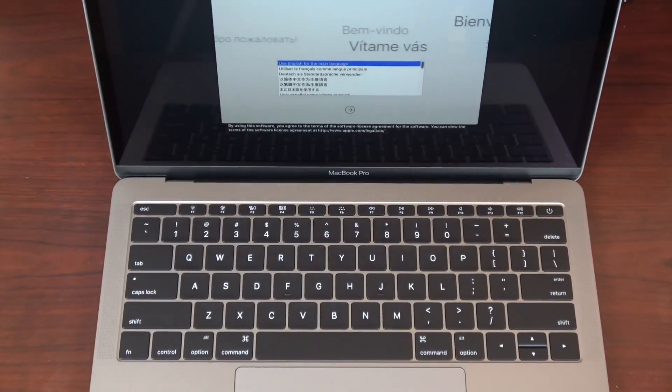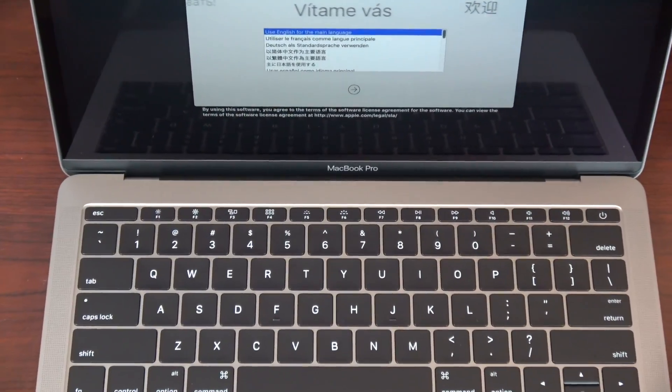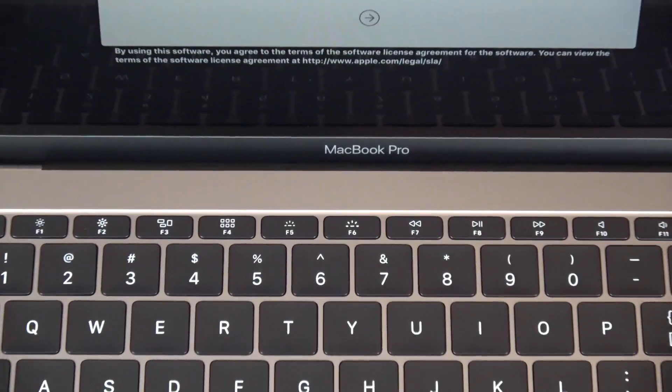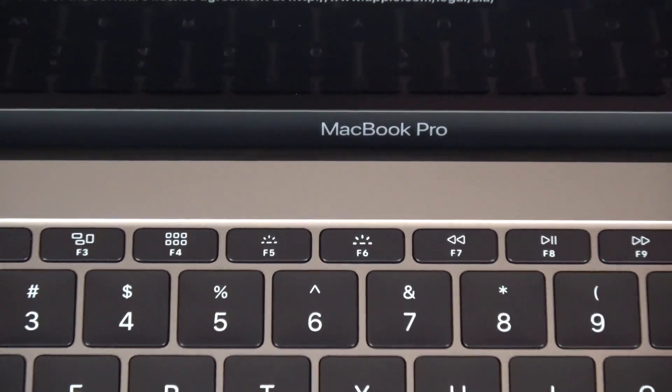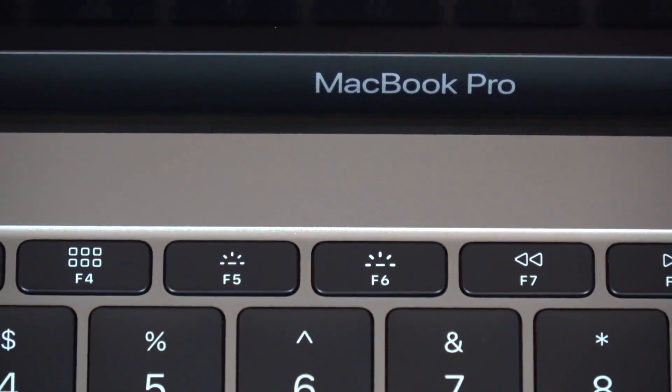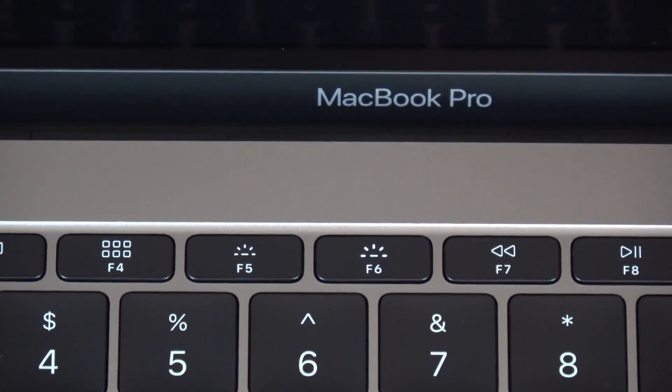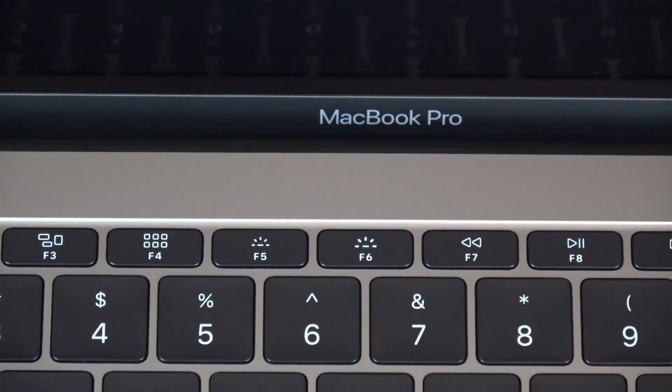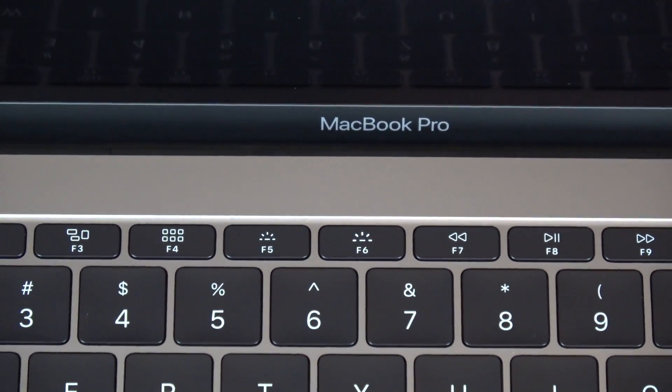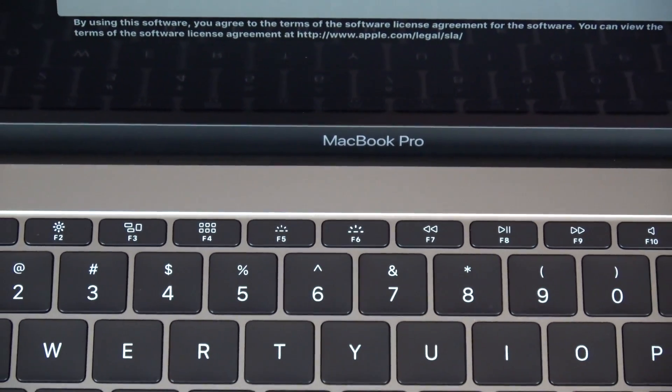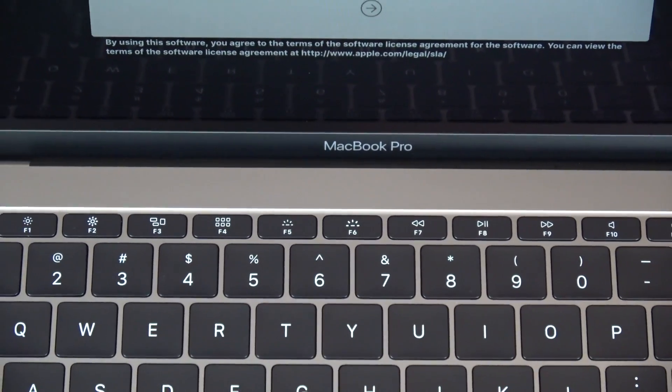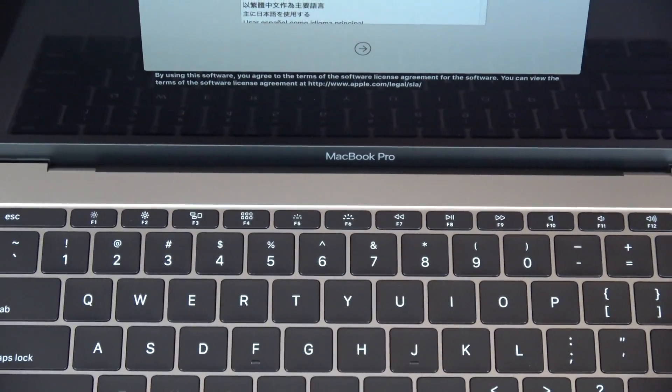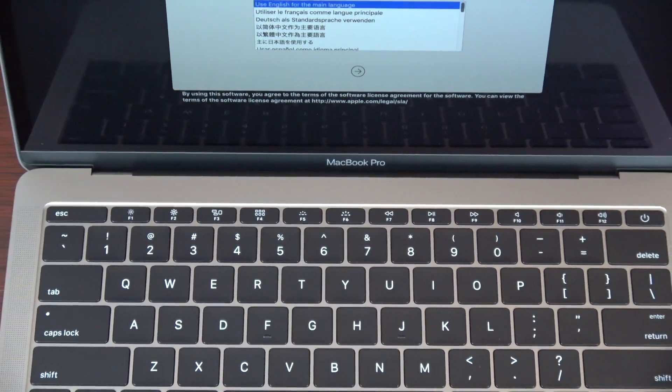Let's go ahead and go over the technical specs of this unit. You can get this in either silver or space gray. This version is a 13.3 inch screen which is a 2560 by 1600 resolution with 500 nits of brightness. So it gets extremely bright.